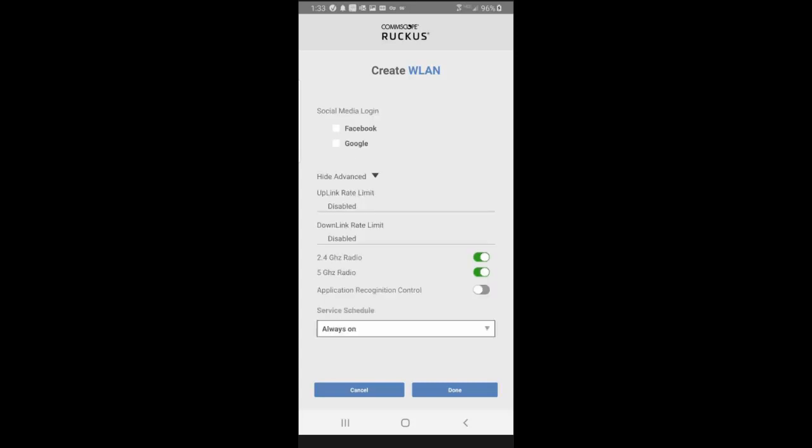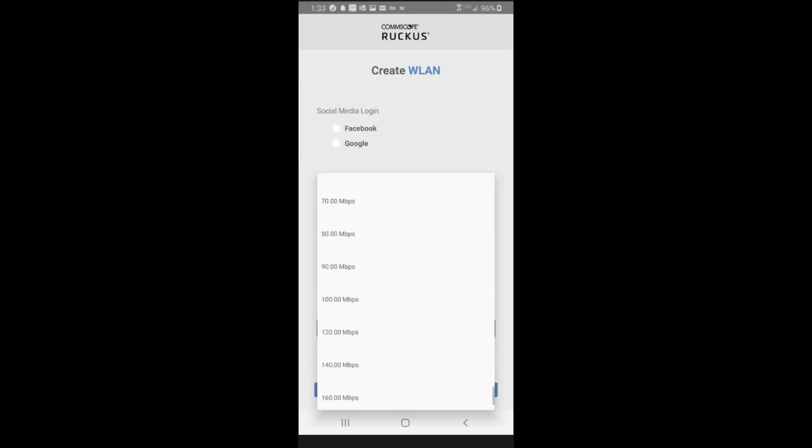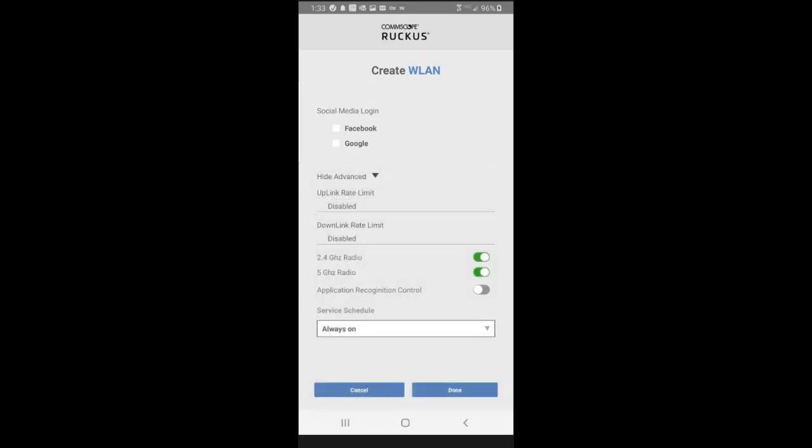Under the advance, I could change my uplink rate if I wanted to. And we can go through there and scroll through what we want. I'm going to leave that disabled. For the downlink rate, I could go ahead and adjust that as well.